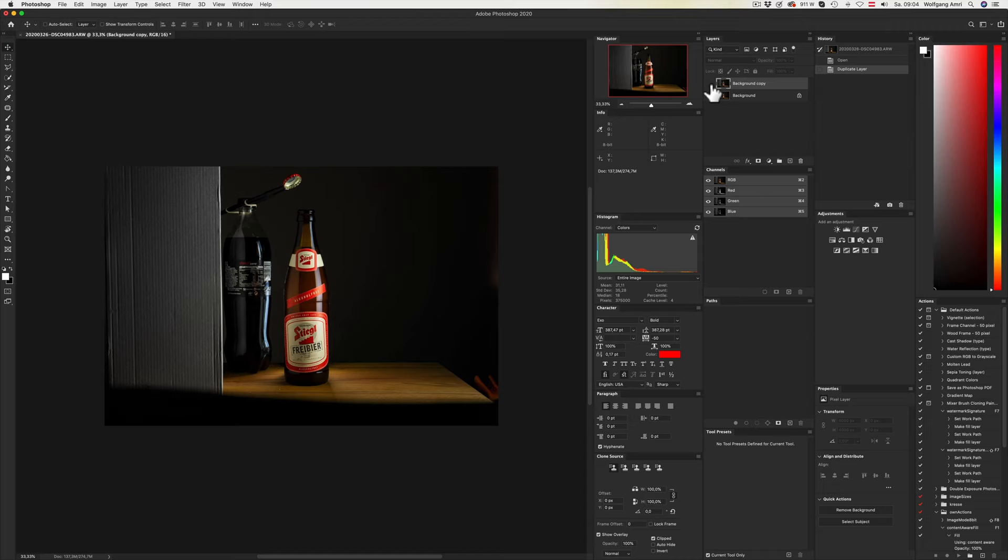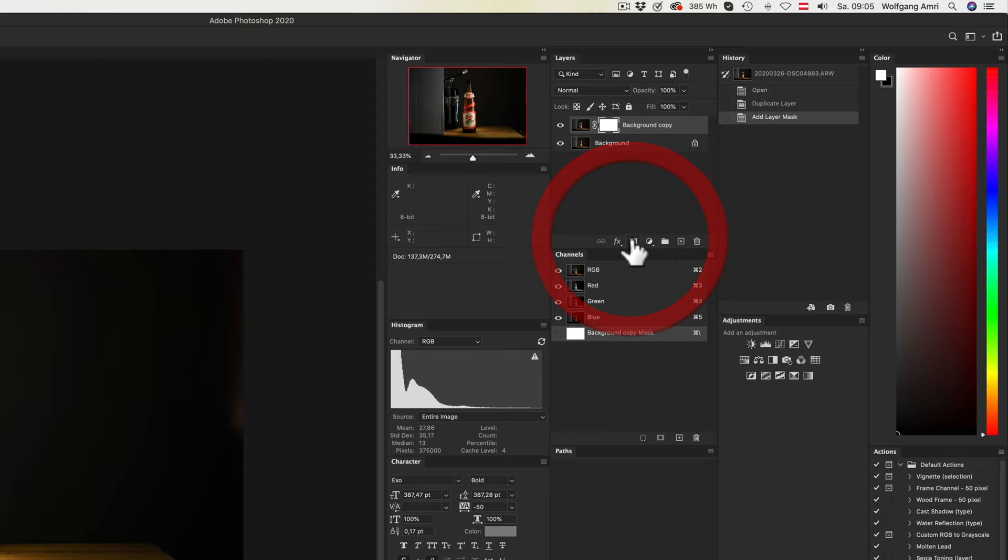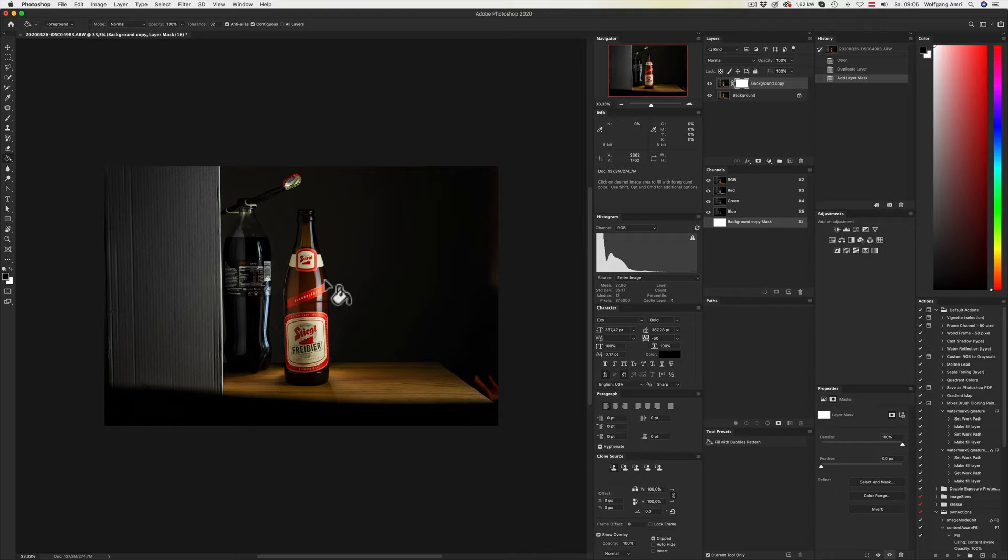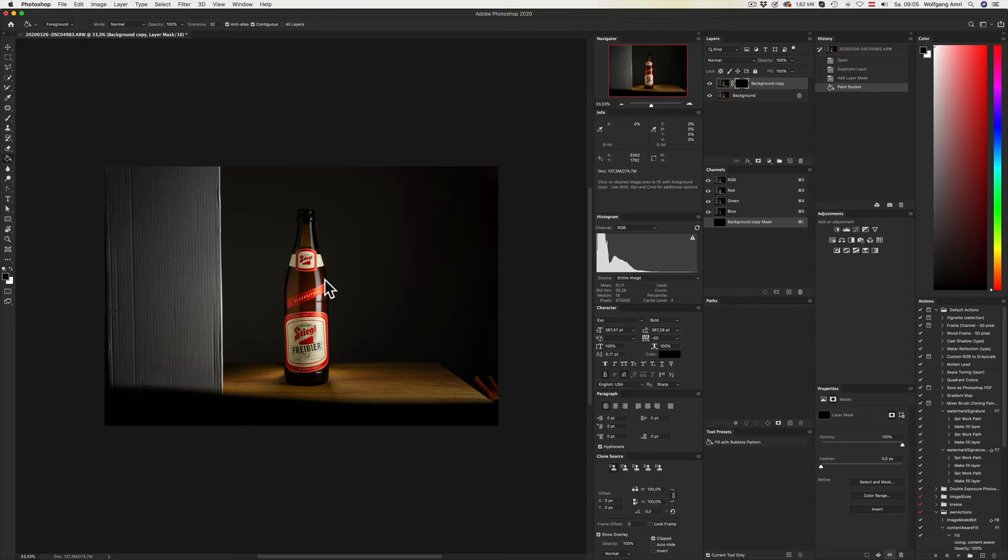Next, with the top layer selected, click the mask icon. That will create a mask. Now we press G for the paint bucket tool and change the foreground color to black. Clicking once into the image will paint black on the layer mask, and that will hide the layer.